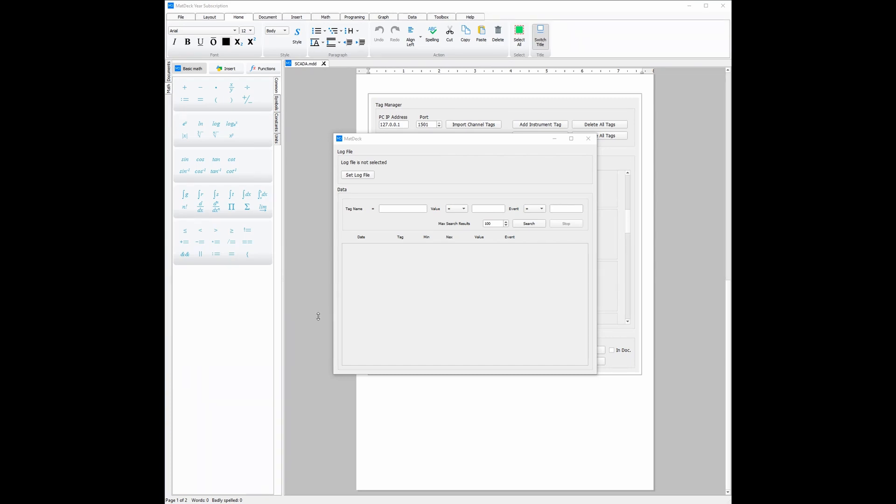You can also view and sort this data directly in MatDec using the data section. All you need to do is enter a tag name and then click search.